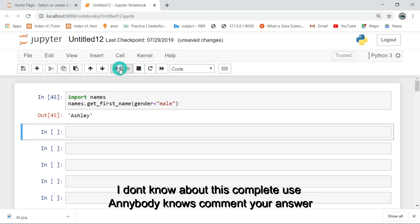I don't know about the full use. If anybody knows, please comment your answers.